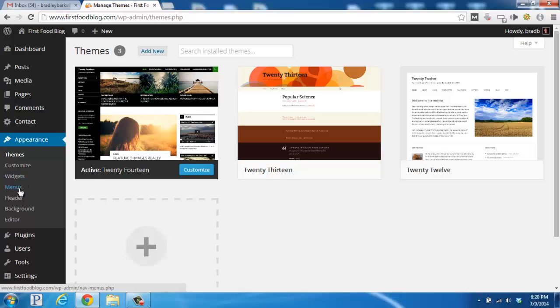Menus are quite similar in that you can add sets of links on the sidebar or the top navigation bar, and again, that depends on your theme.